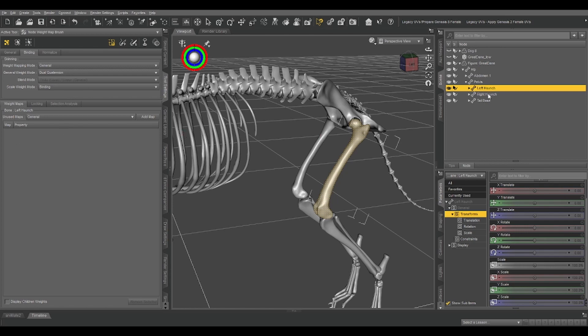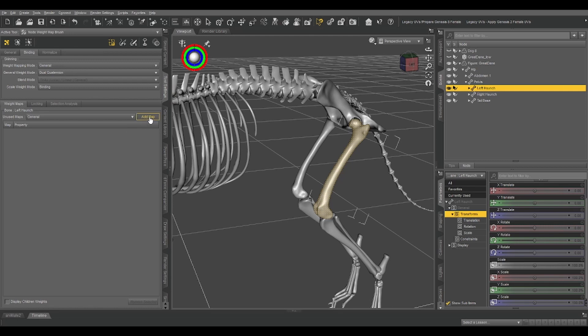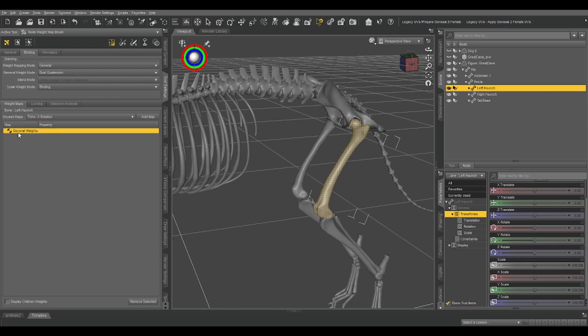Now, because of a quirk in Daz Studio, we clicked add map, but it's not available here, so all we have to do is select a different bone, and go back, and now we have our general weight.